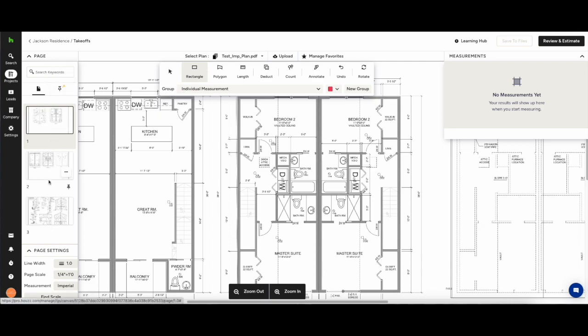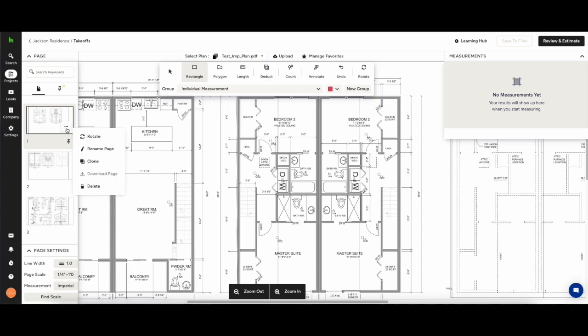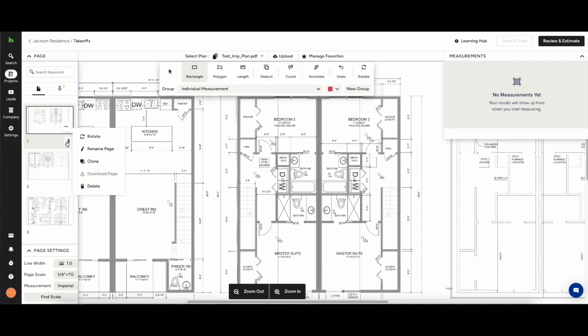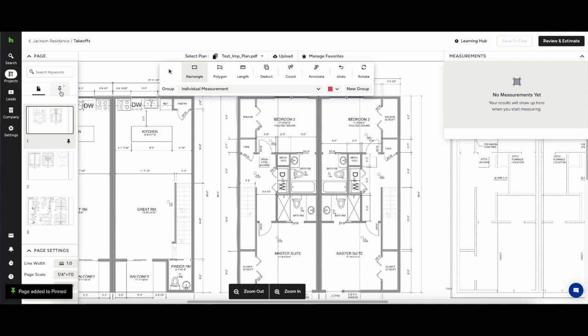By clicking the three dots in the bottom right hand corner of the thumbnail you'll be given additional options to rotate, clone, download and delete plans. Also you can rename them.